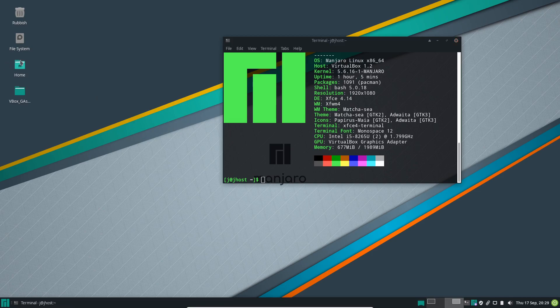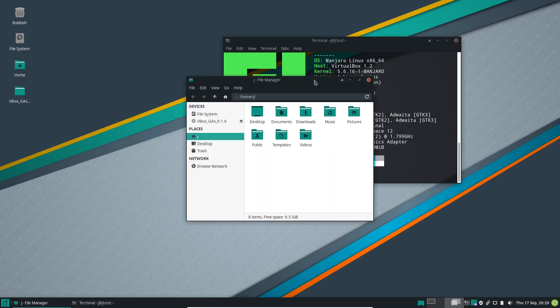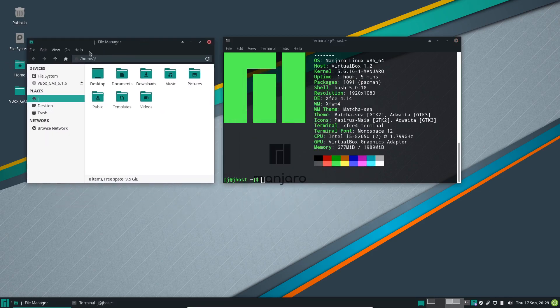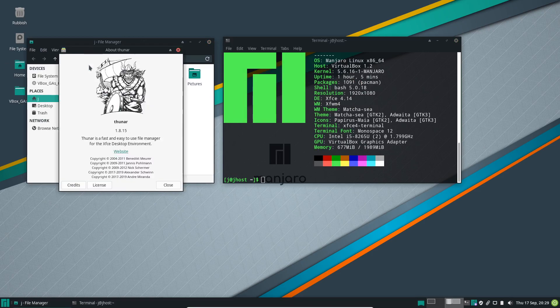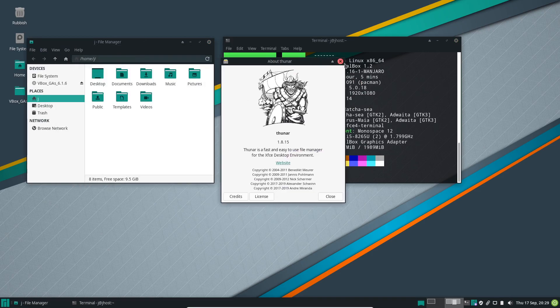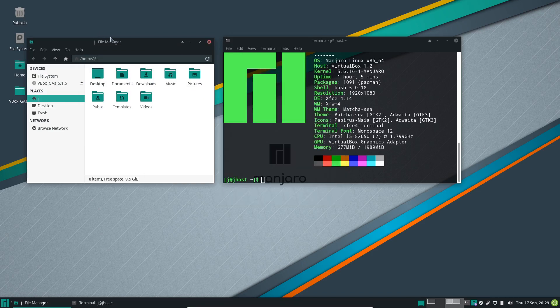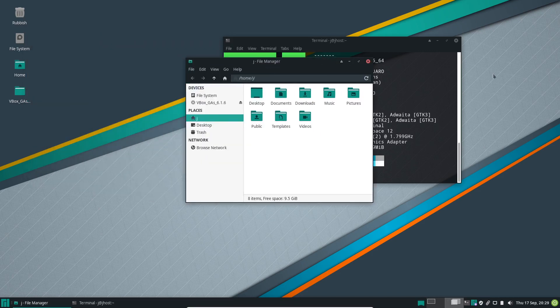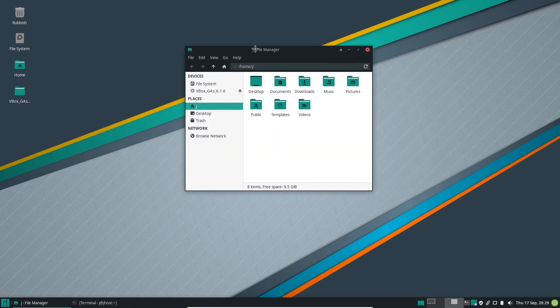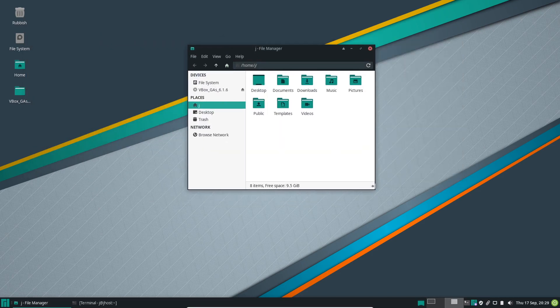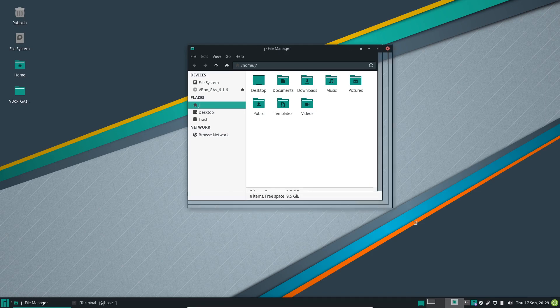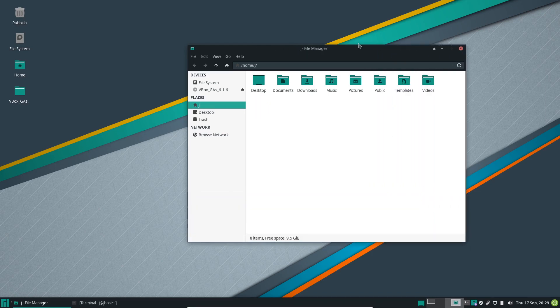And then we have the file manager here. This is the lightweight Thunar file manager at version 1.8.x, which isn't too bad. It's a lot like the Ubuntu one, the Nemo one. I do like it. It's simple, elegant, yet again fully functional.